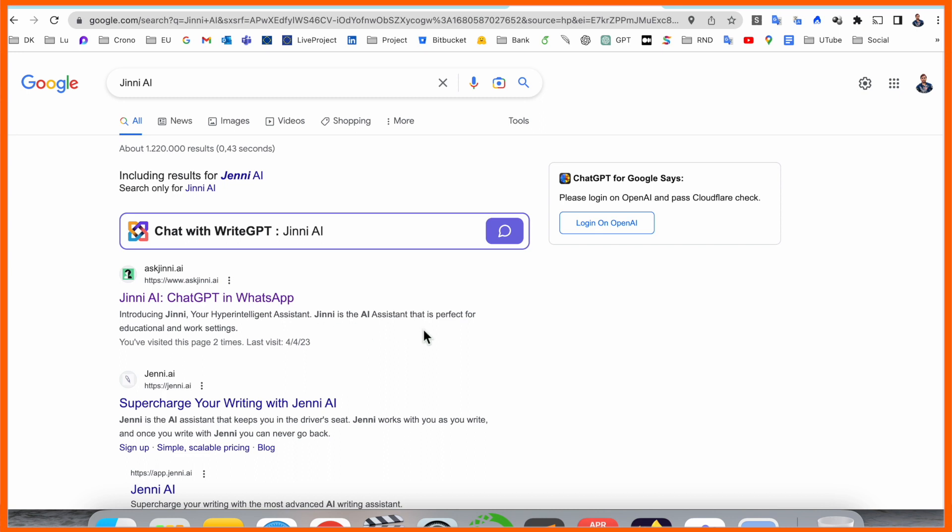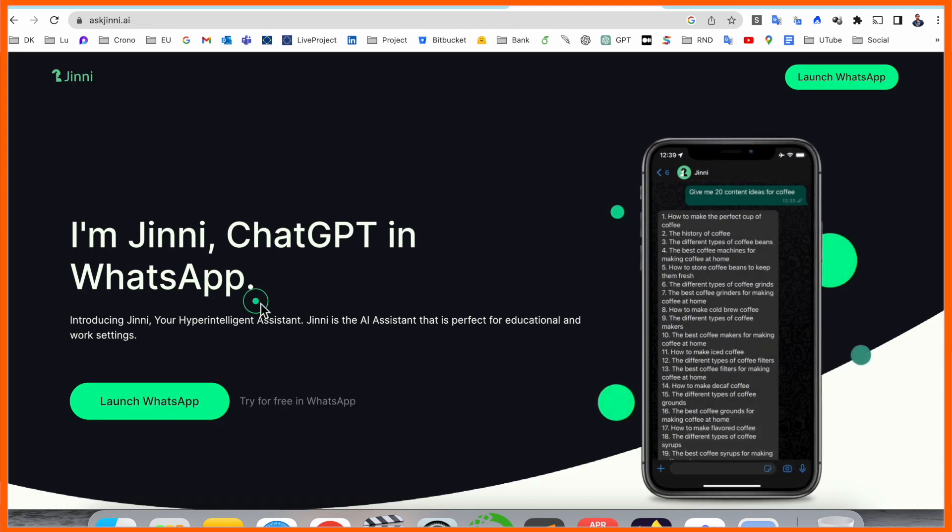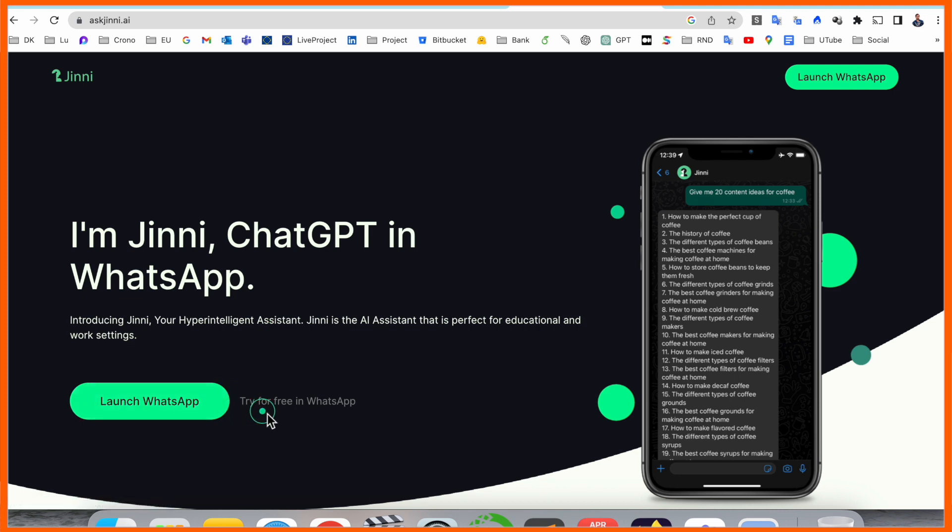I click here. Look at this - I am Jenny, ChatGPT in WhatsApp. Introducing Jenny on WhatsApp. Launch WhatsApp or try it free. One point to clarify: this application is not fully free. You need to pay some amount of money to access it.